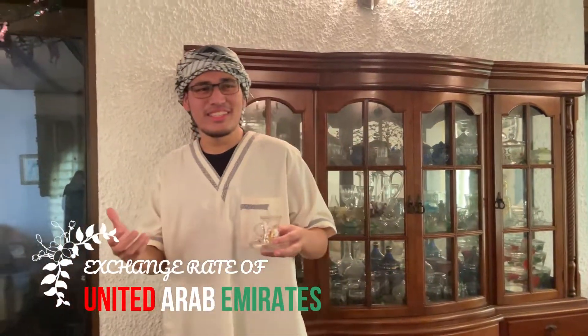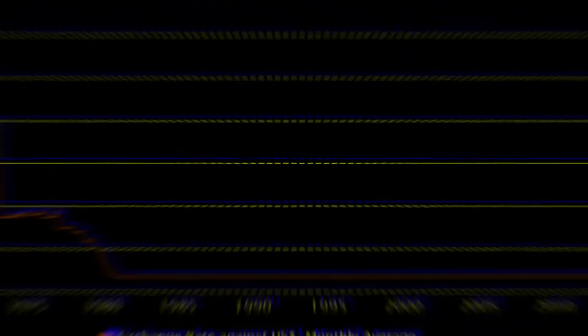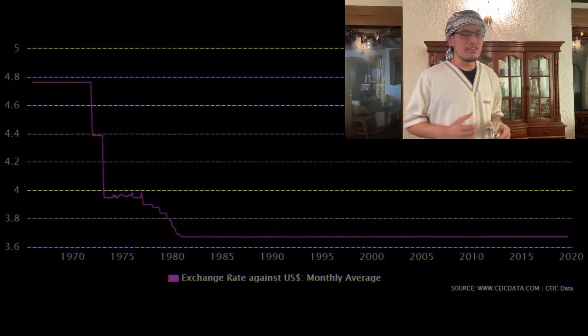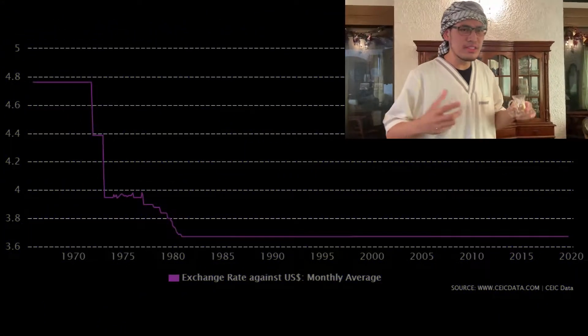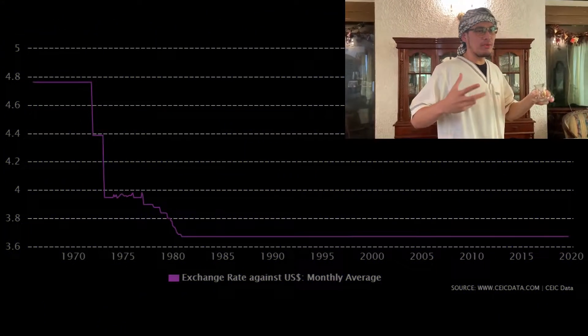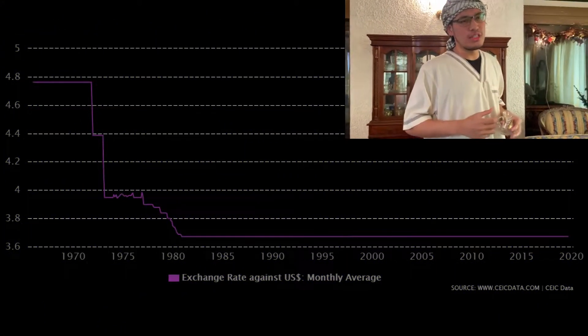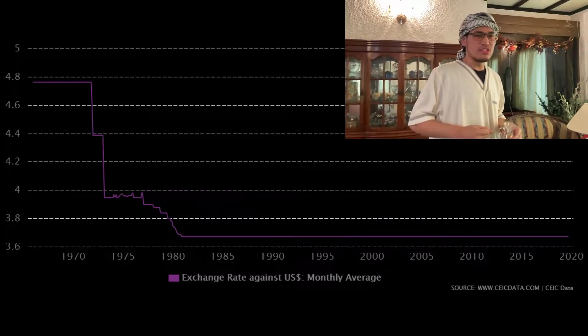The UAE currency, the dirham, has been pegged to the US dollar at a price of 3.67 dirham per US dollar since 1978. This value has been almost fixed since then, but with no restriction on the exchange rate offered at the currency market.